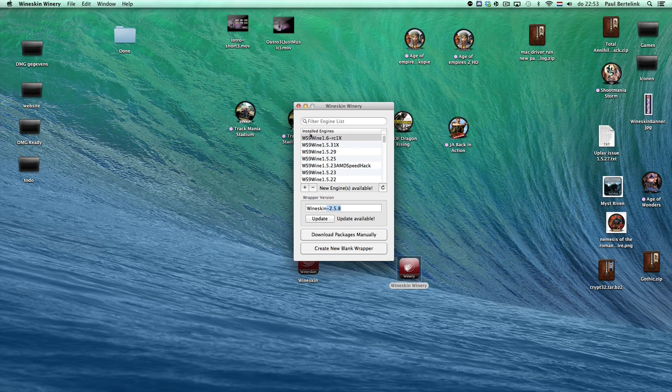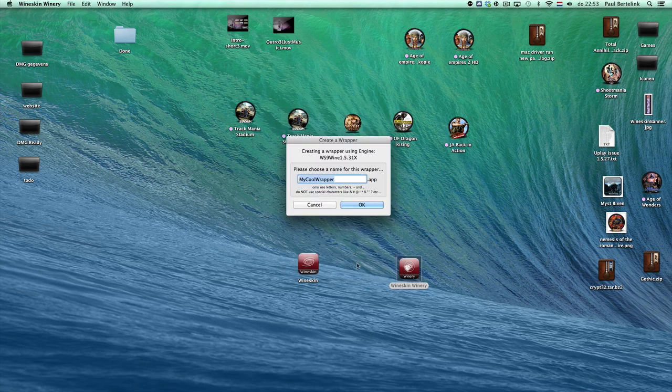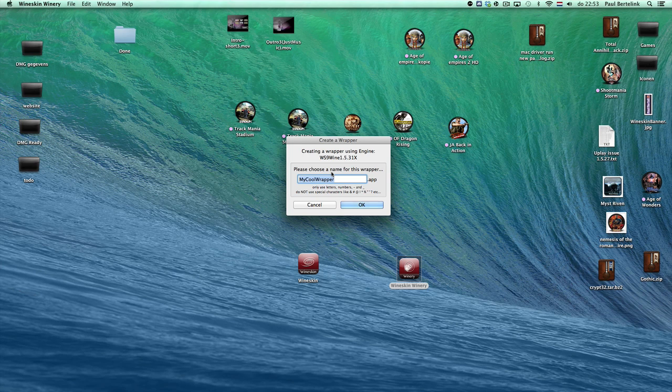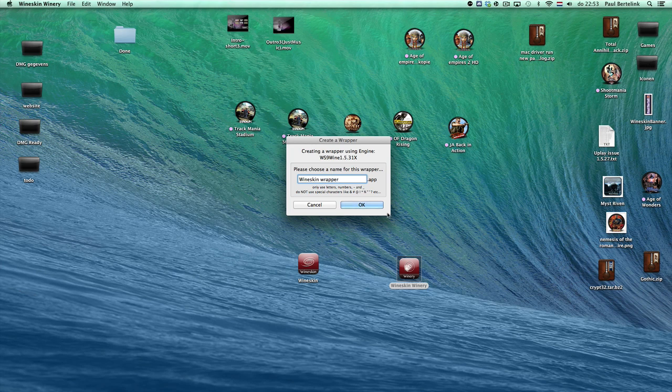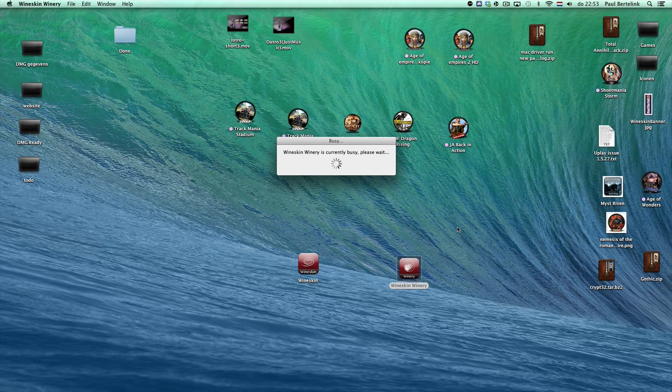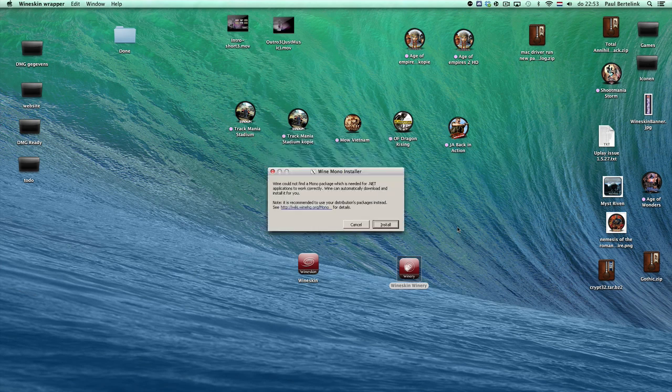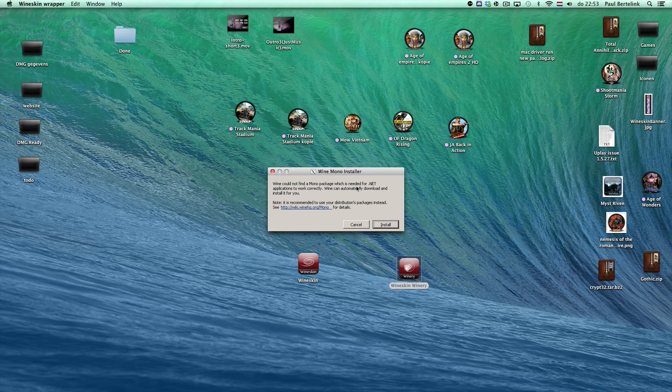We'll wait a little bit for the download. It will appear in your WineSkin Winery installed engines list, as you can see here. Then you can create a new blank wrapper. To create the blank wrapper, click on it, make a nice name like WineSkin Wrapper, and click OK.